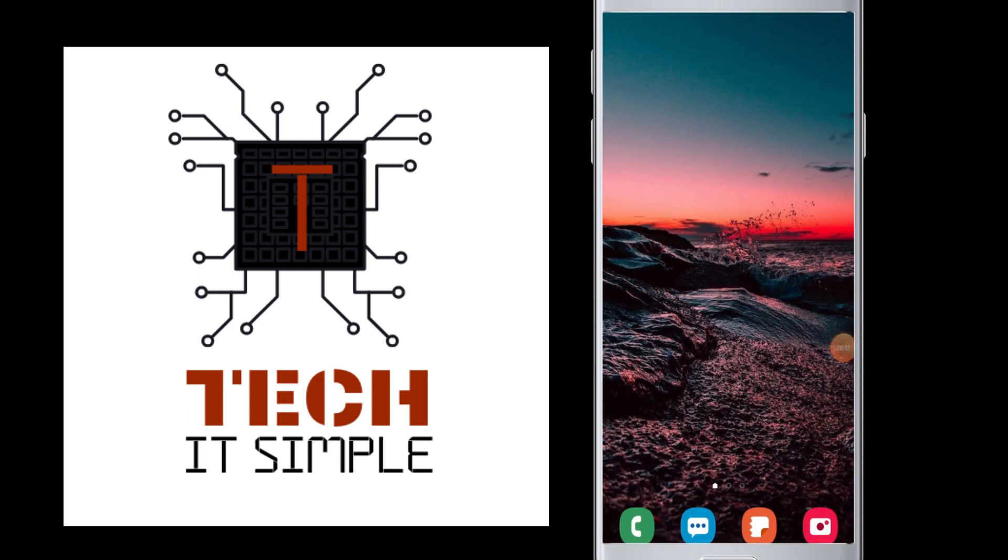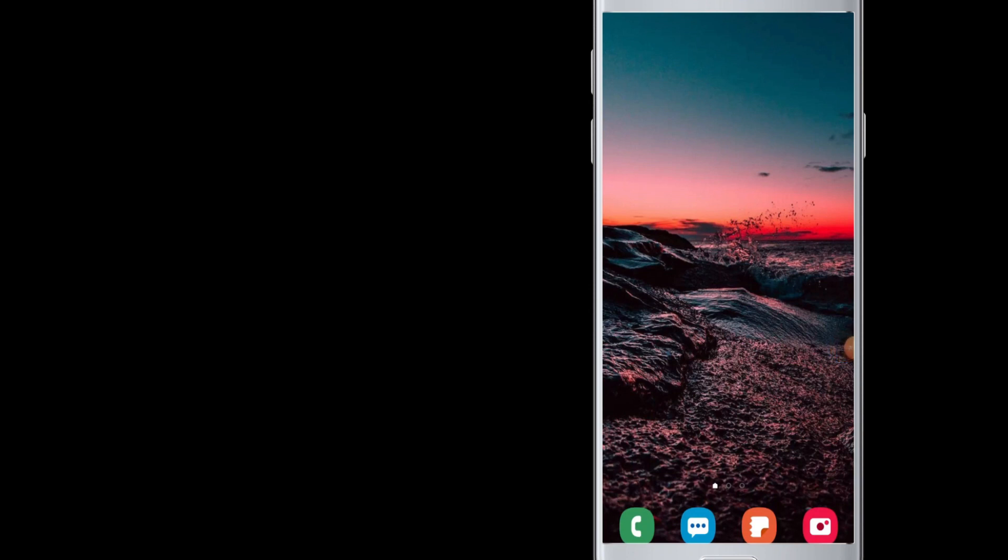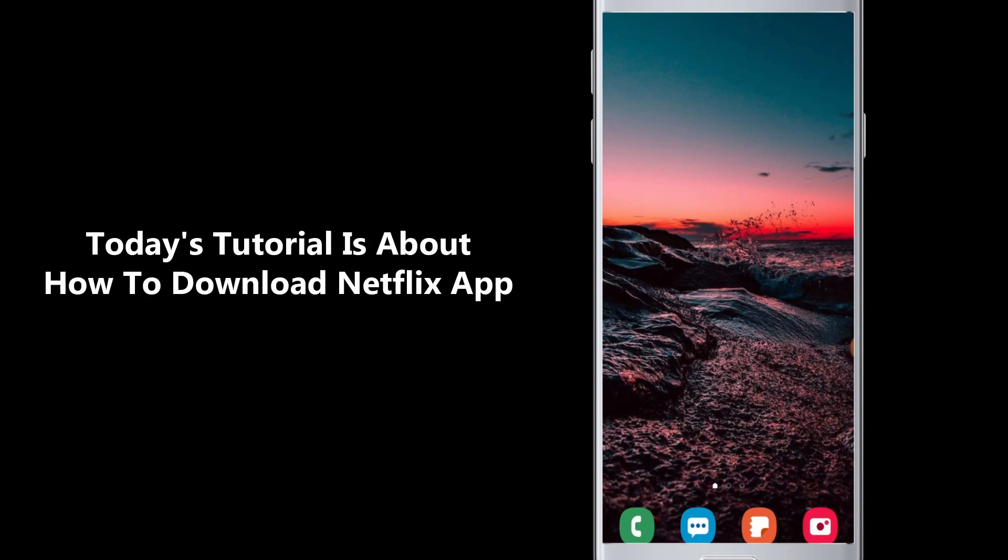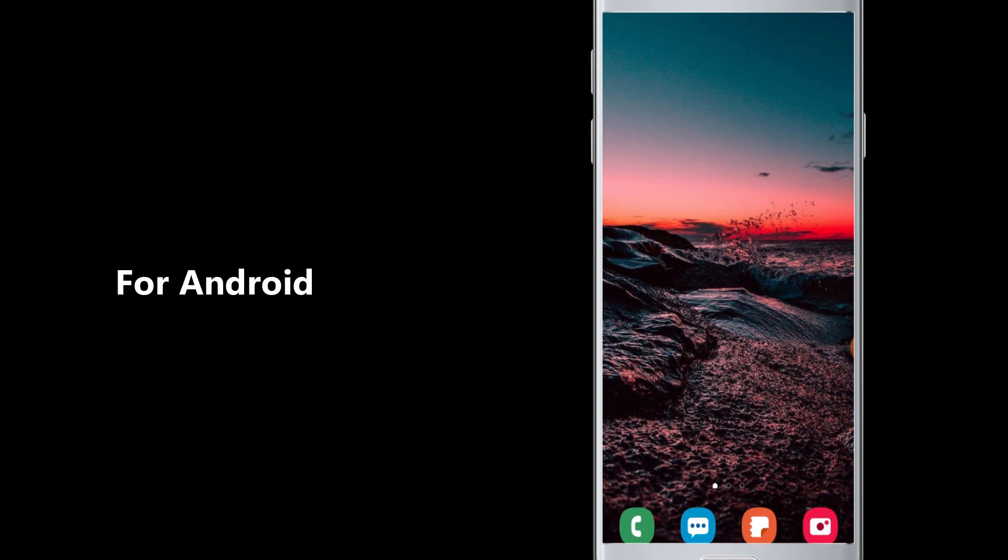Hello everyone, welcome to Tech It Simple. Today's tutorial is about how to download Netflix application for Android device.